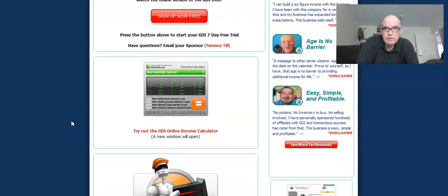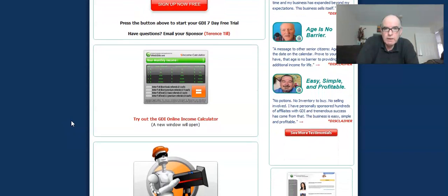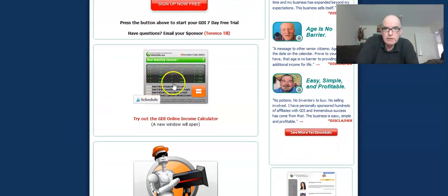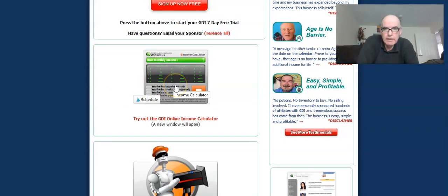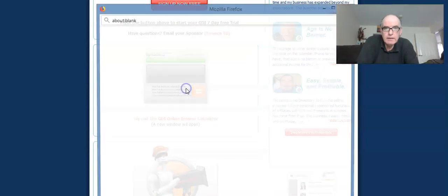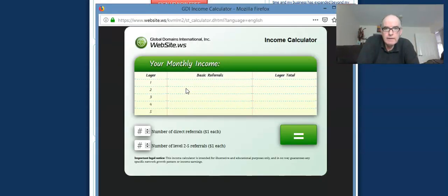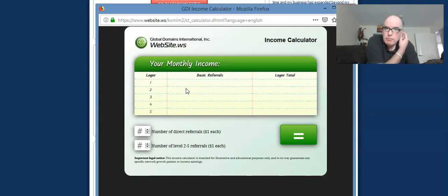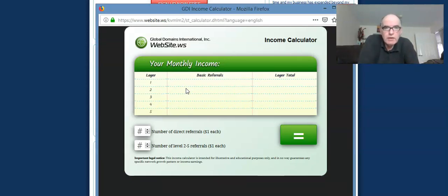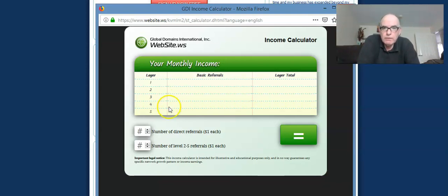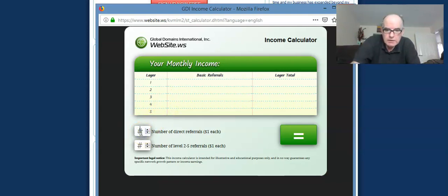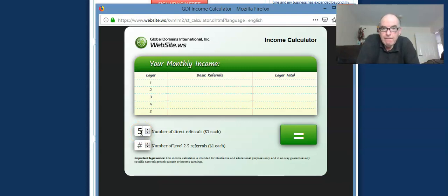And what I found interesting about this one as well is it's got this calculator. And if you actually left click on this calculator, it brings up a pop-up box which you can actually interact with to show the power of five. So if you refer five people and you can put these in the box. So let's say you refer five people who are active. That means they're actually going to be working the business, the GDI business, and promoting.